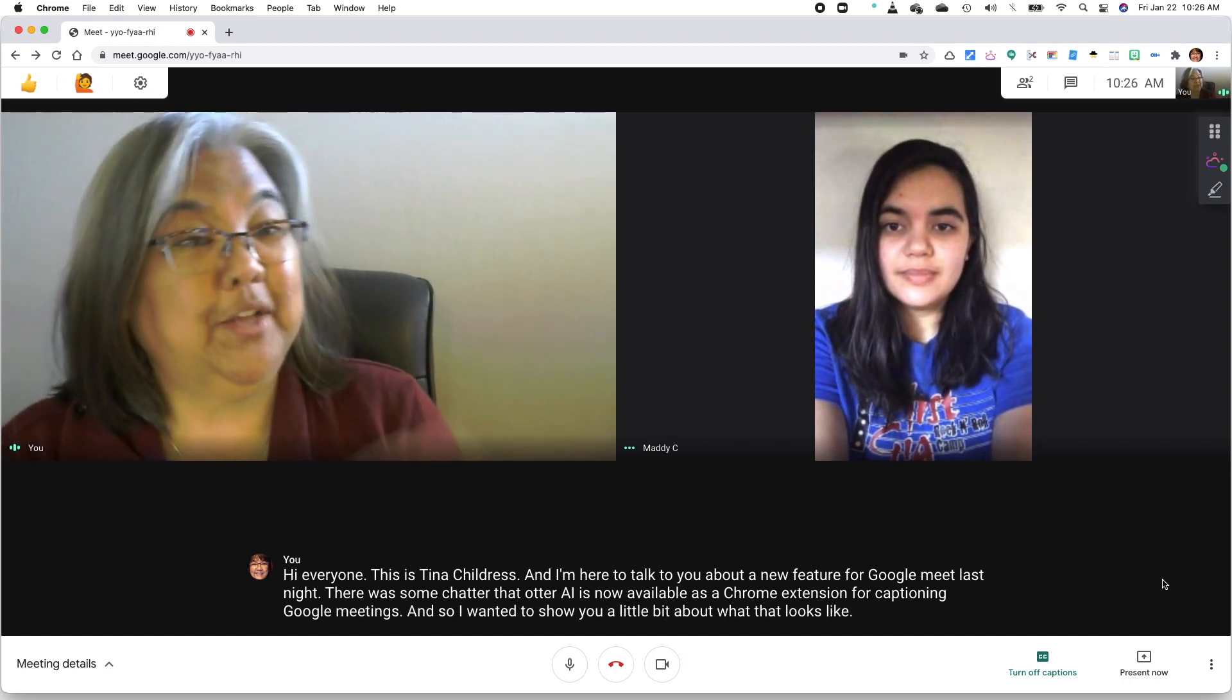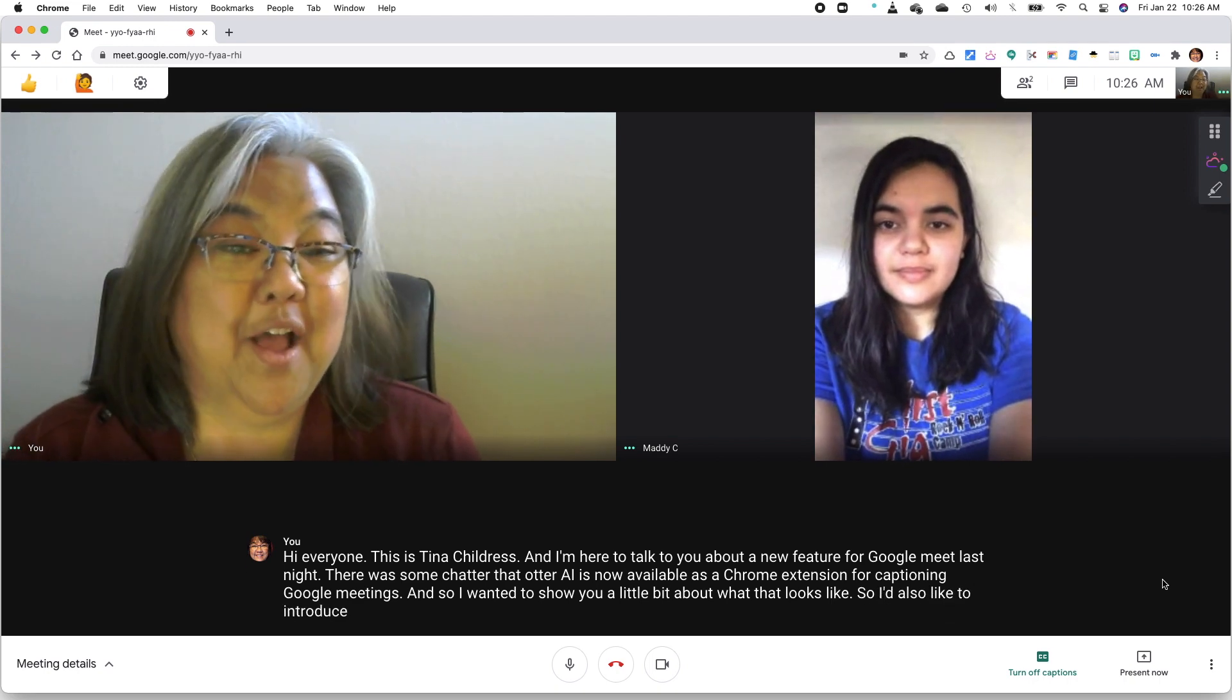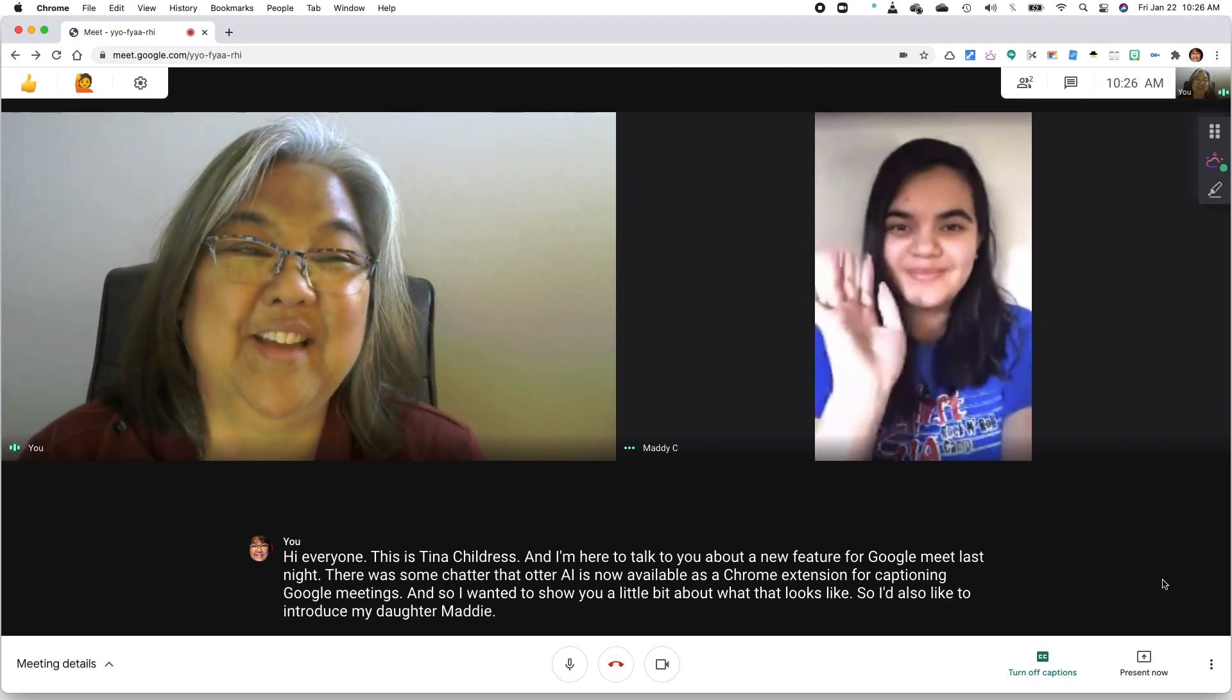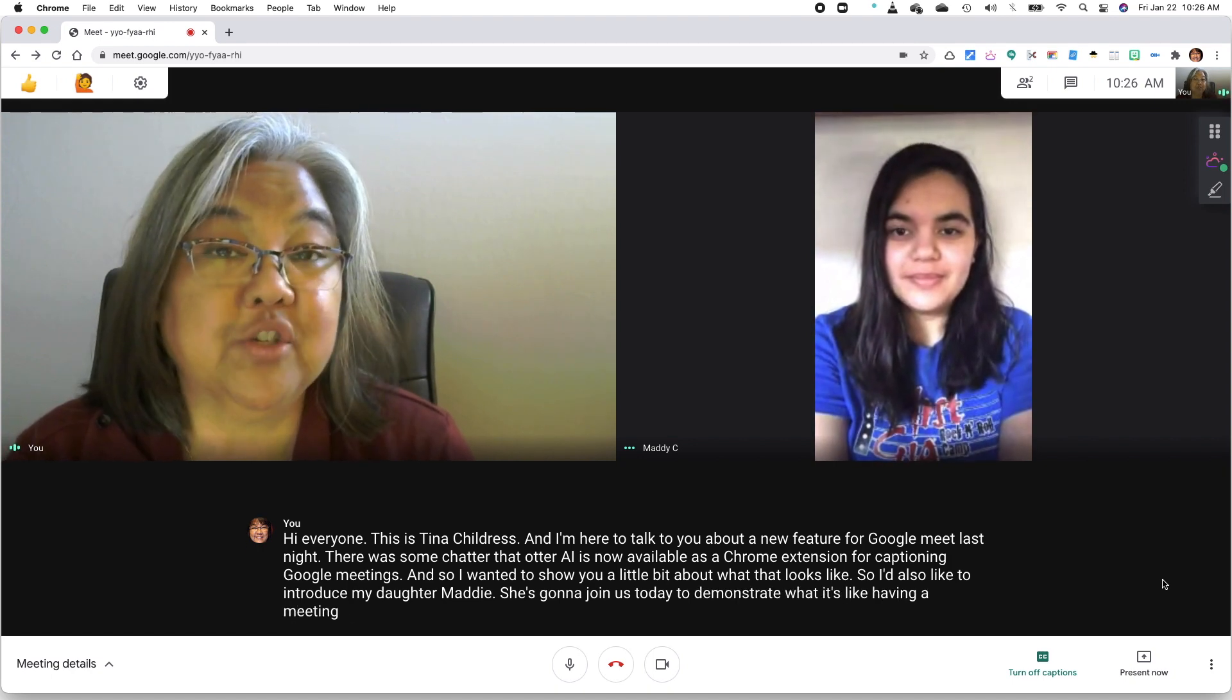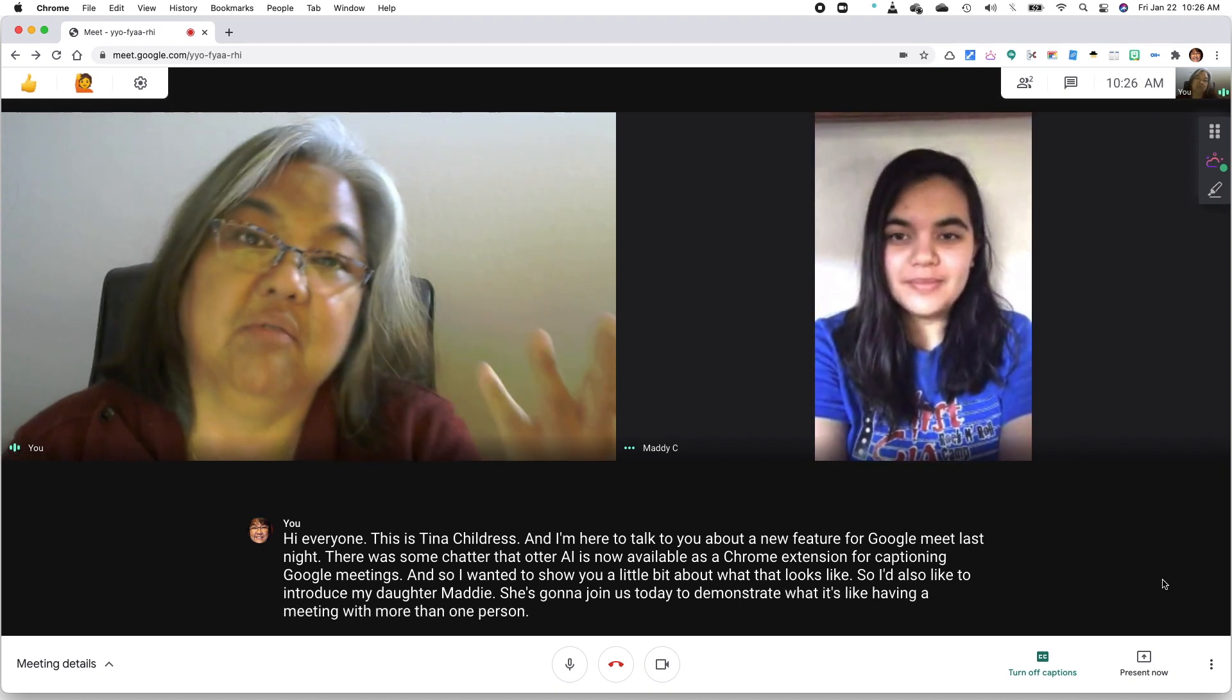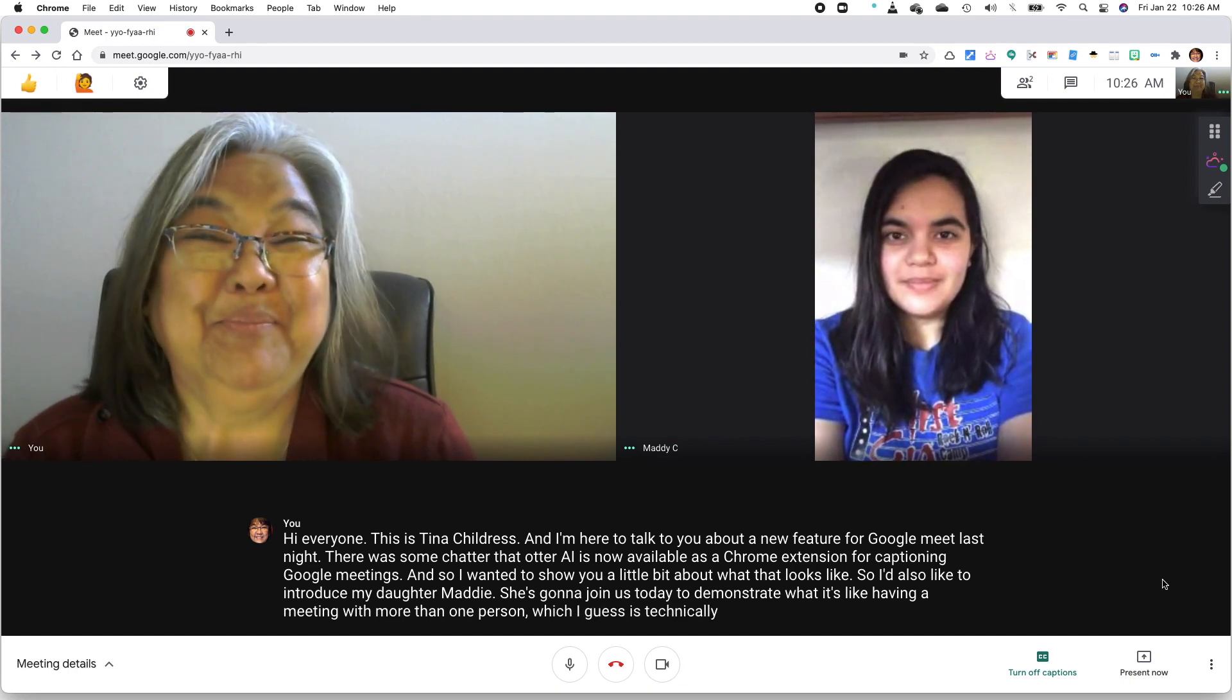So, I'd also like to introduce my daughter, Maddie. She's going to join us today to demonstrate what it's like having a meeting with more than one person, which I guess is technically what a meeting would be.